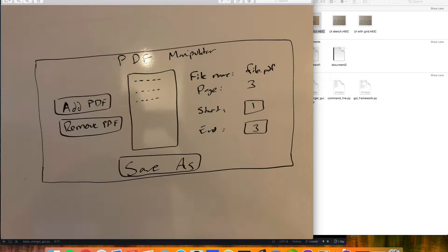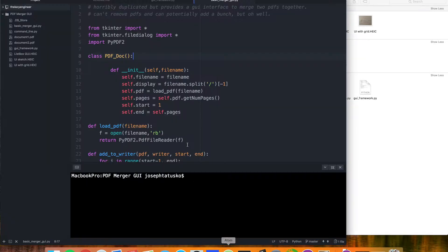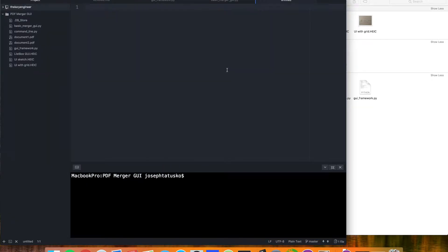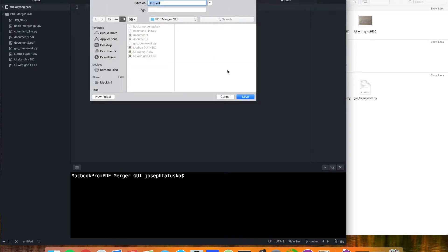We have to treat the list box a little bit differently than the other widgets that we've already used. So for now, we're just going to get this layout set up. So let's go to our editor and make a new file that we can call PDF GUI merger.